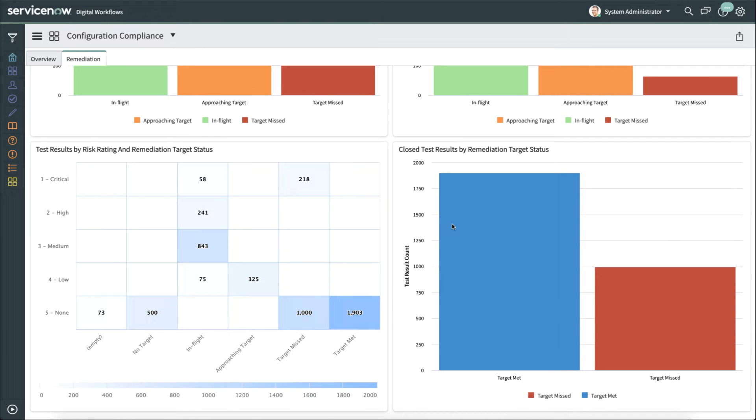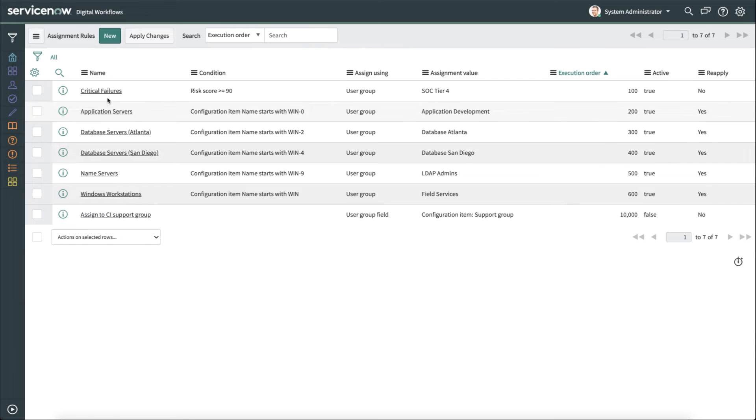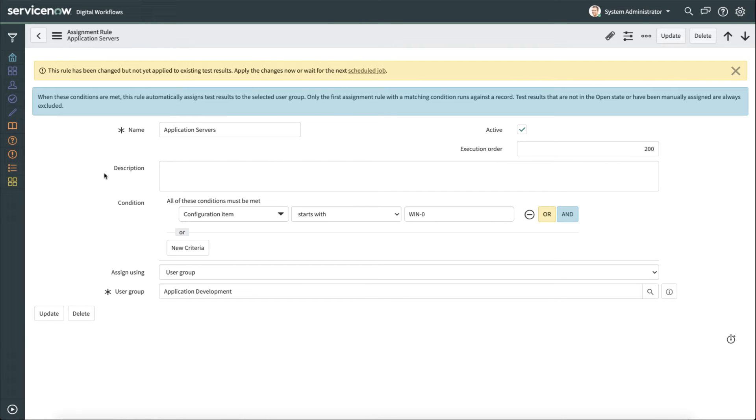Let's now shift and look at how we configure configuration compliance to actually help get work done. So what we want to do is look at a few key areas. The first being assignment rules. Assignment rules are going to use specific conditions and then assign the test results to specific groups. Let's take a look at an example of that. So here we see I have an assignment rule called application servers.